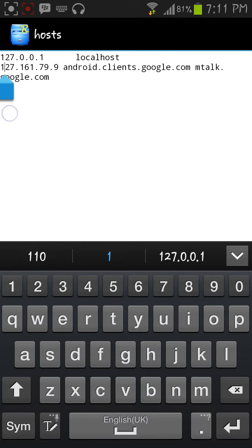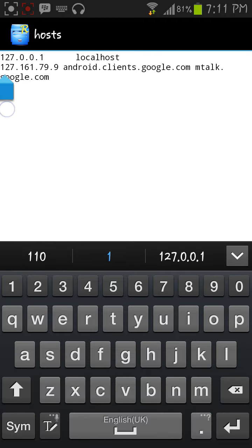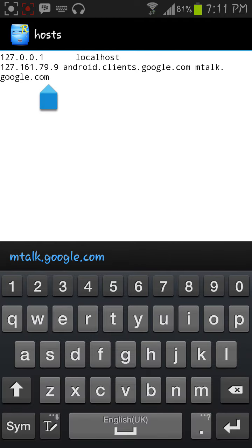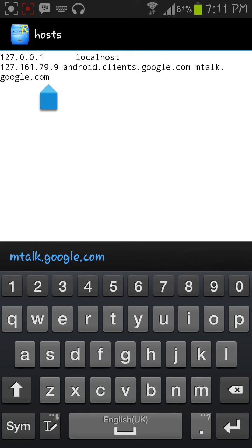Here, you will see two IP addresses: one is 127.0.0.1 and another is 127.161.79.9.